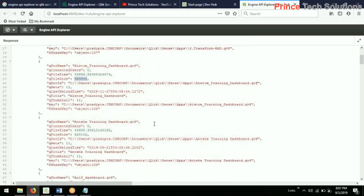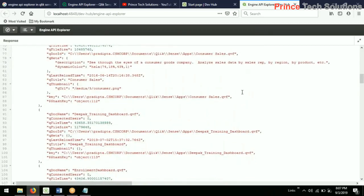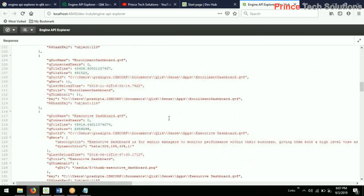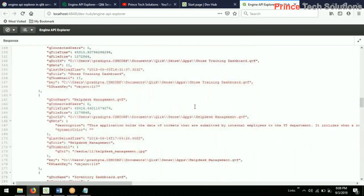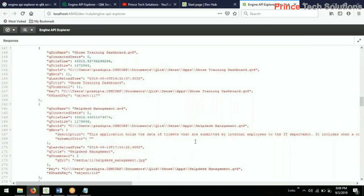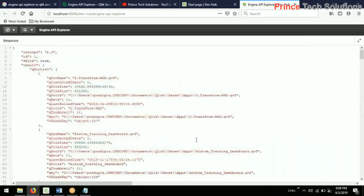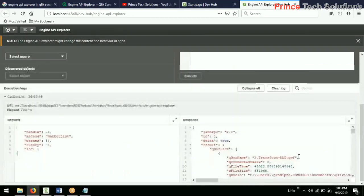So this is the number of apps I have, and a corresponding number of JSON entries are created. Through this API you can get all the information — including how many images are being used or whatever additional components are being used inside the app. This is the output window through which you analyze and do the analysis.